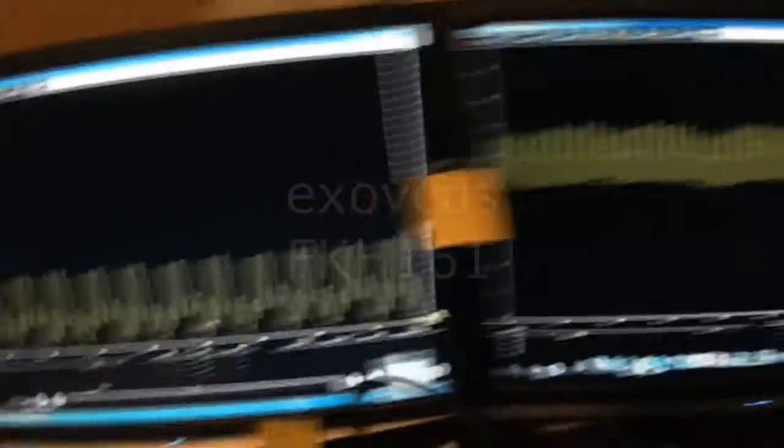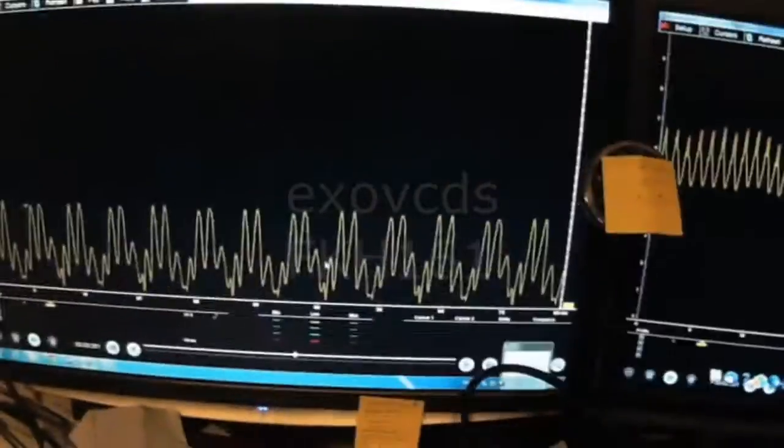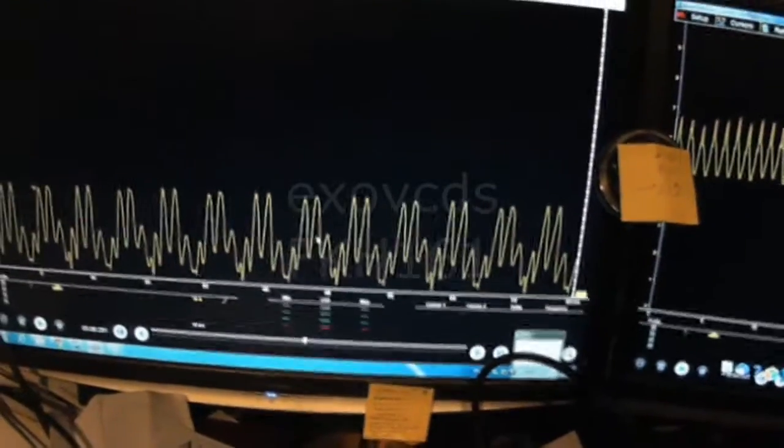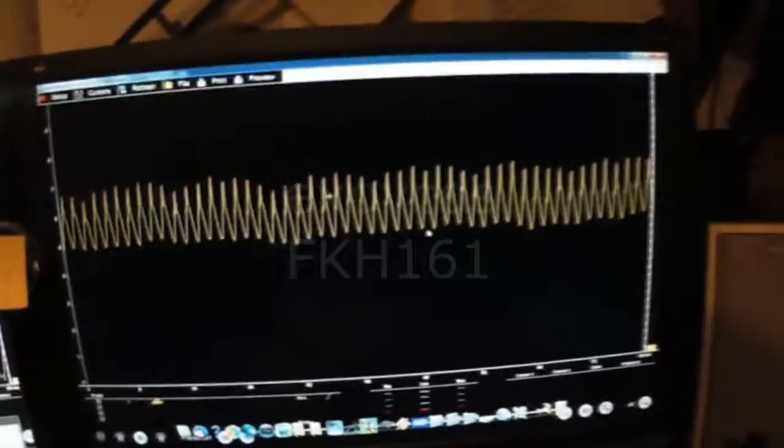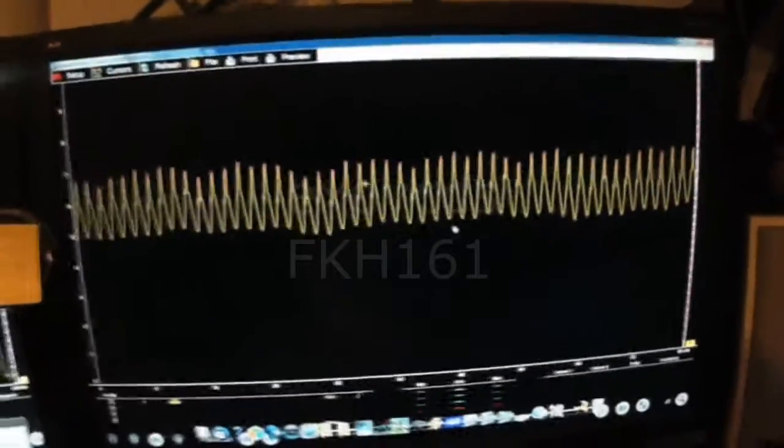So yeah we definitely made a good call in replacing this pump here. And as you can see this is what a good pattern should look like, thanks for watching.